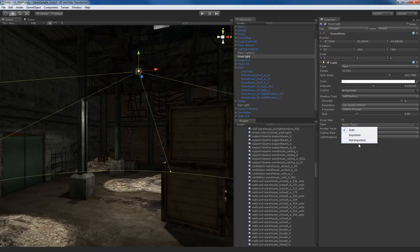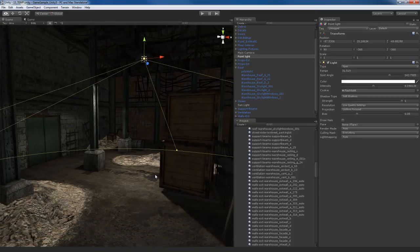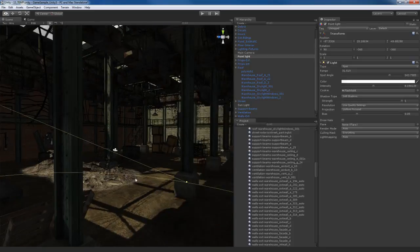We're not going to worry about these render modes — leaving it on auto is perfectly fine. That works with the forward rendering path, which we're not using, so it's kind of irrelevant. We're not going to use culling masks either. One of the downsides to using Deferred Rendering is that culling masks are very, very limited. But that's not a problem because Deferred Rendering works great anyway, so we really don't need the culling mask feature.